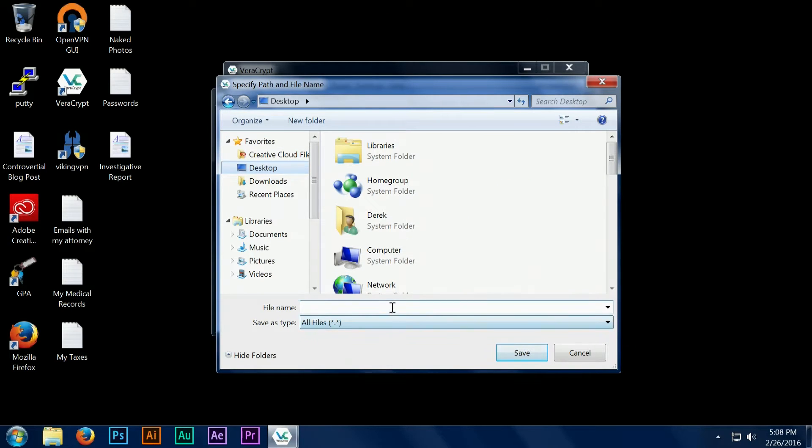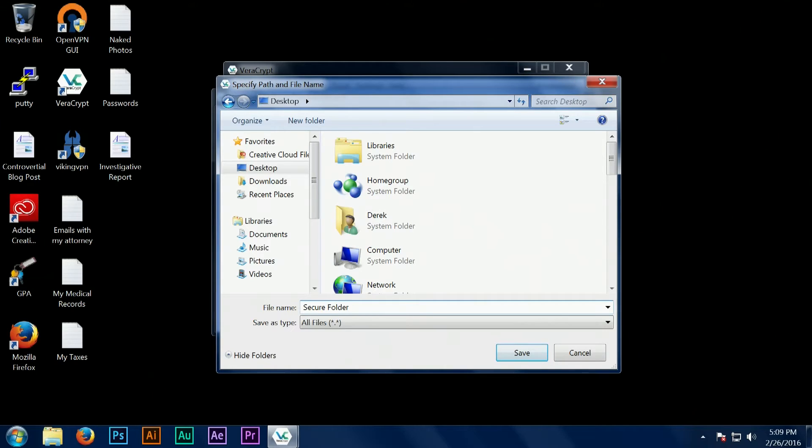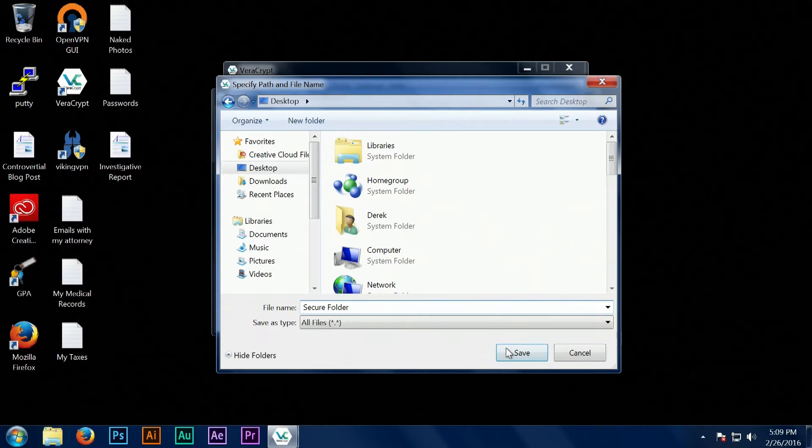The file extension doesn't matter. VeraCrypt will open any file extension and you can even name it with extensions such as JPEG or MP4, which allows you to further hide where your VeraCrypt container might be from outsiders.